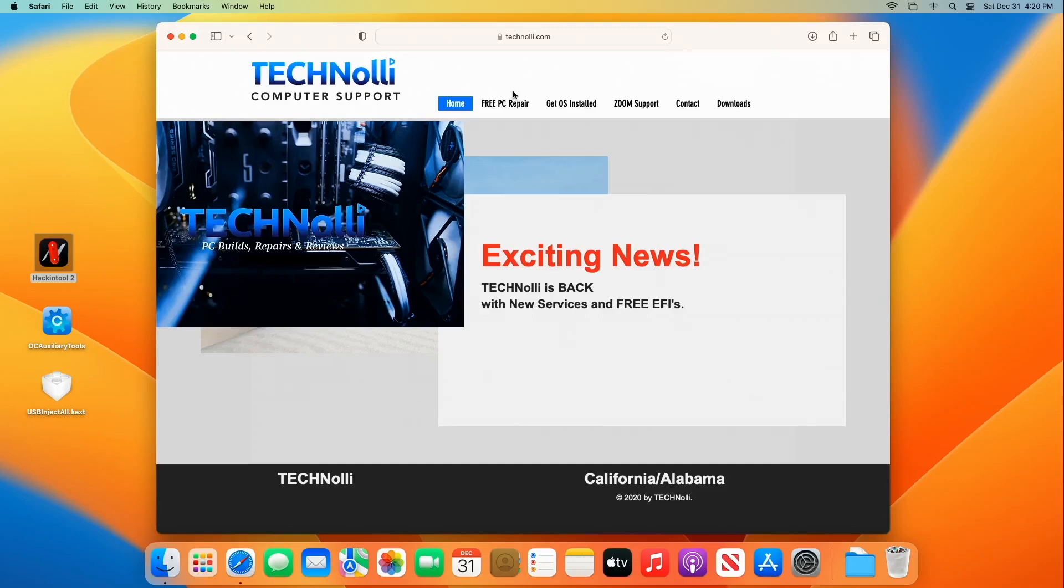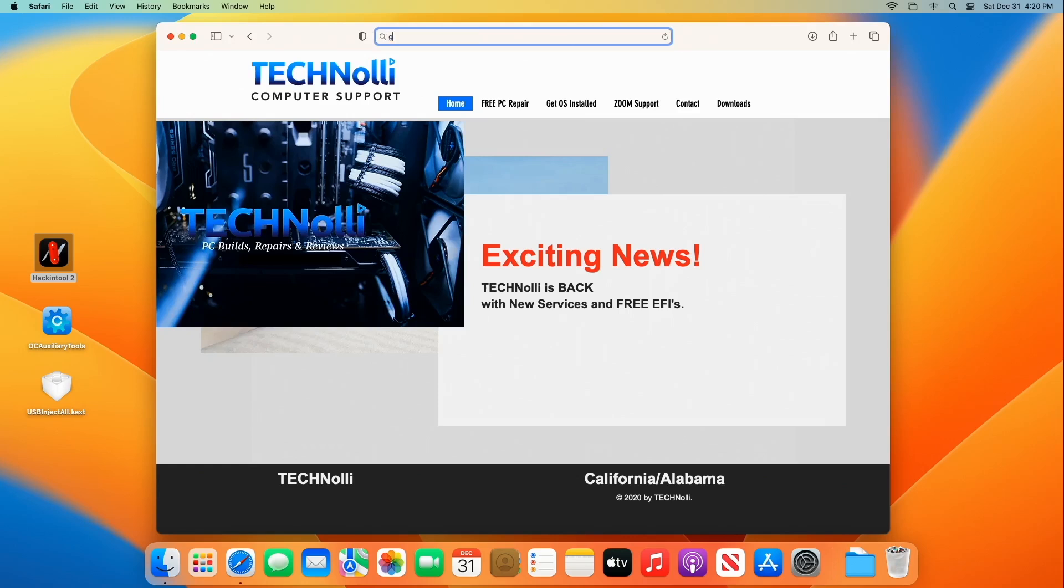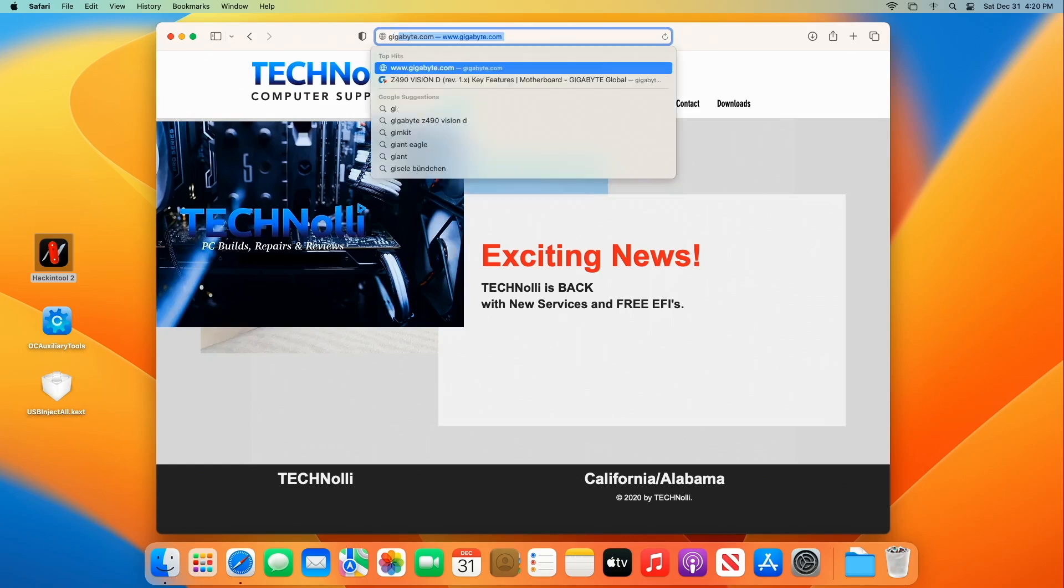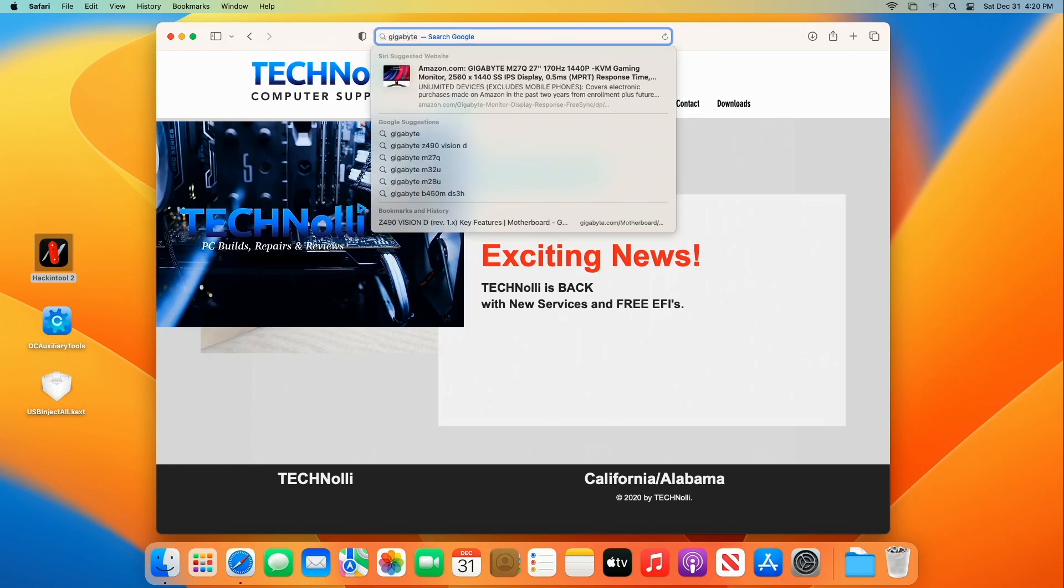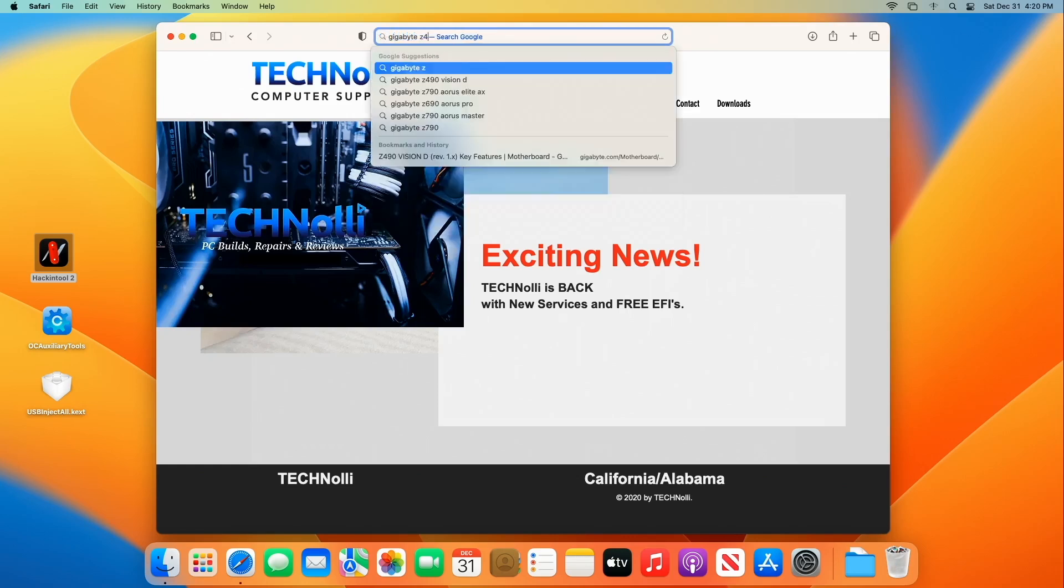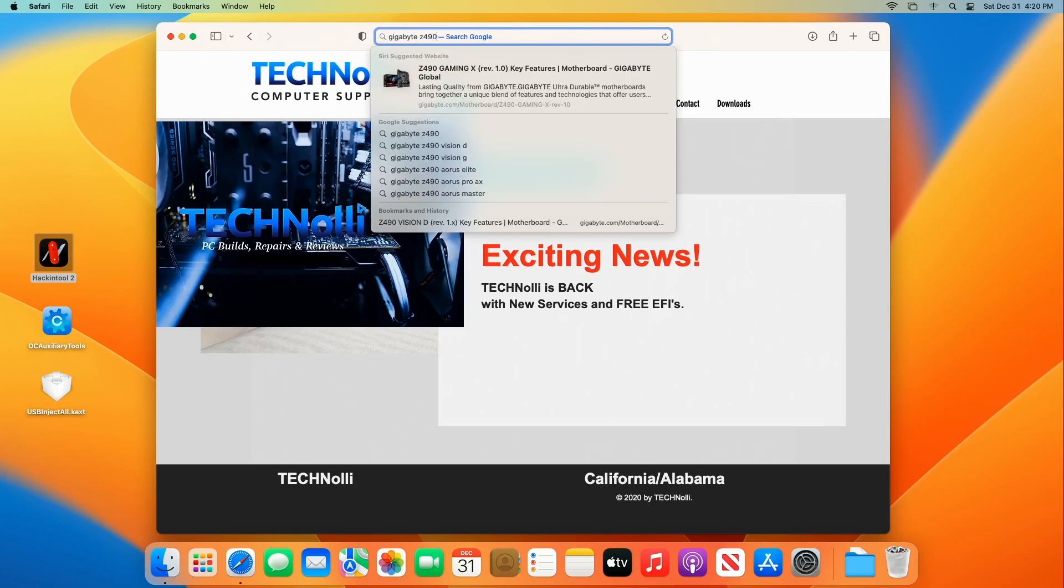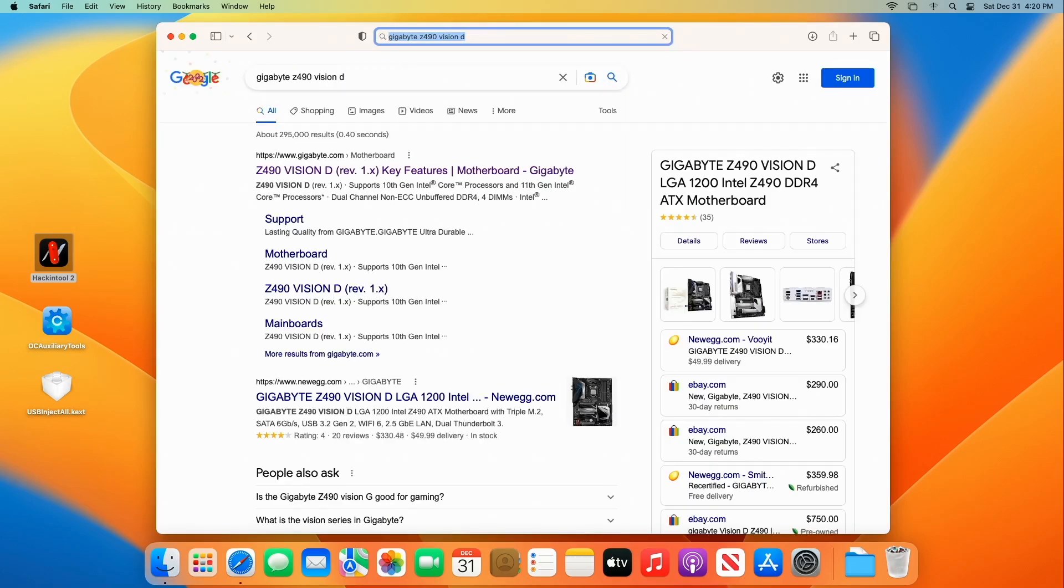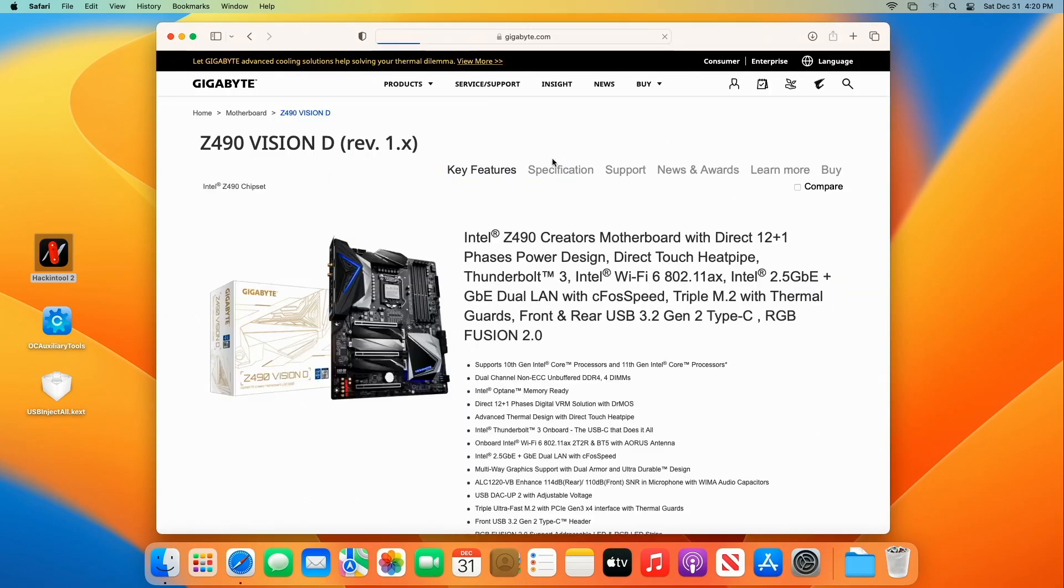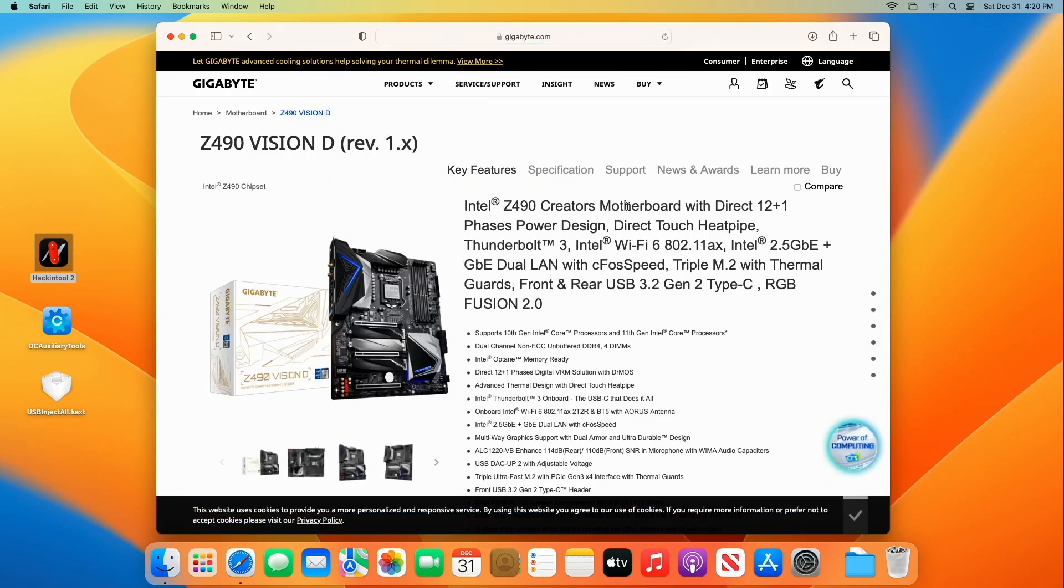Hello everybody! Technoli here back with another video and we have got the USB port mapping as you already know from the title of the video. We're using the Gigabyte Z490 Vision D motherboard to do this video and doing the port mapping on it.